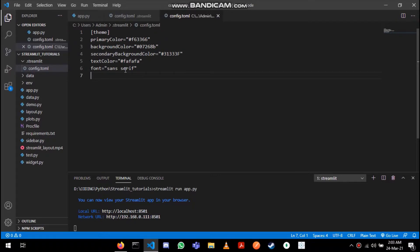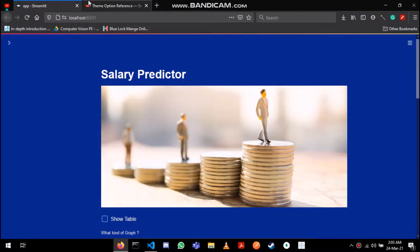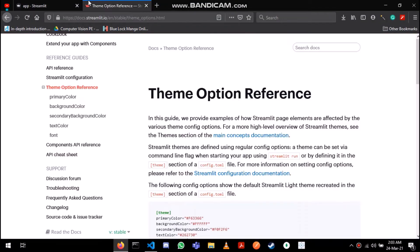Now all the Streamlit apps will by default have this color theme. That's all about the theme option given by Streamlit. For more information you can check out their documentation.